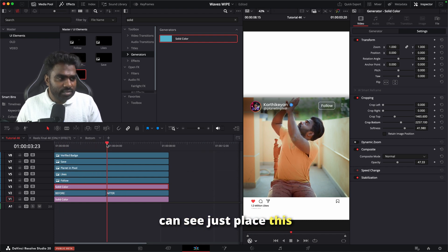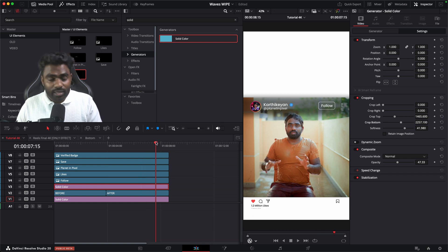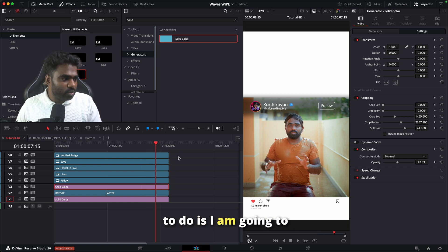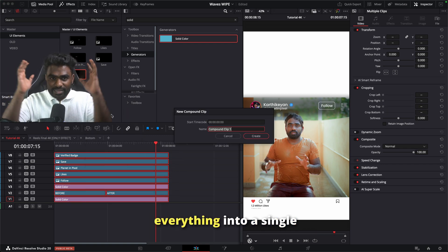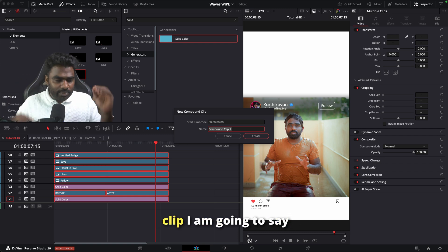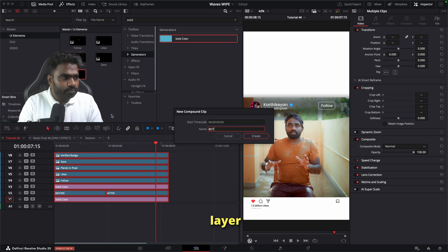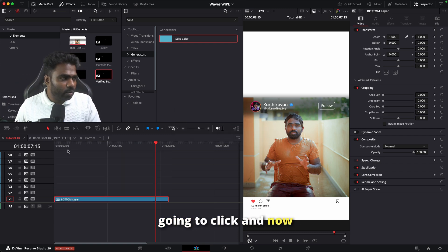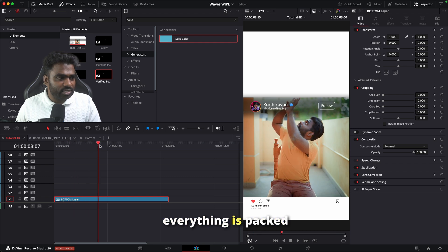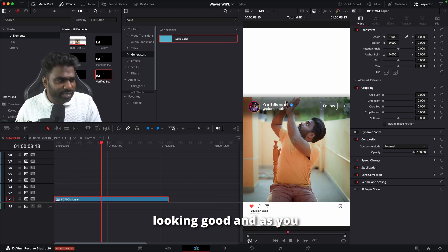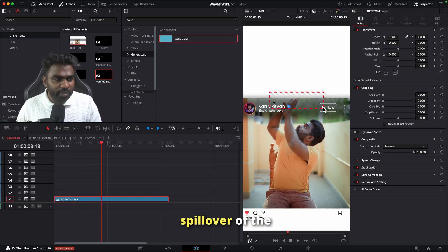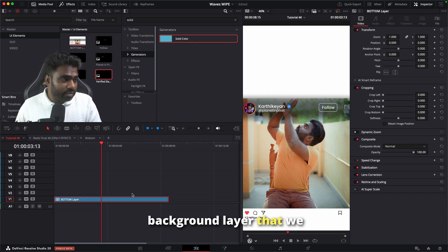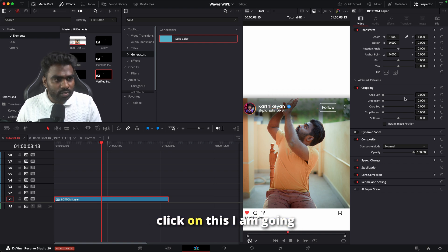Now I've created the UI for the bottom layer. To organize everything, I'm going to select all of them, right-click, and create a new compound clip — it packages everything into a single clip. I'll call it 'bottom layer'. As you can see, everything is packed and looking good, though there's a small spillover of the background layer at the top.